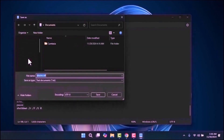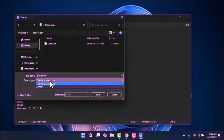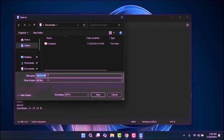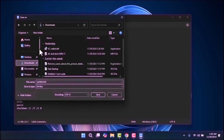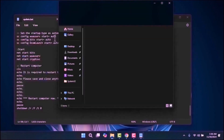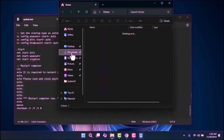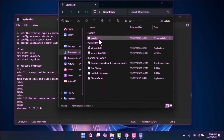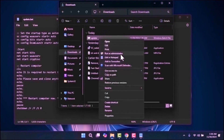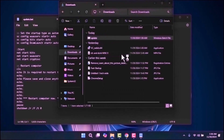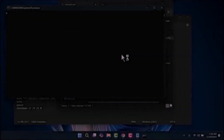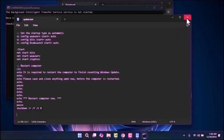In the Save As Type dropdown, choose All Files and add .bat at the end of the file name. Navigate to where you saved the file, right-click on it, and select Run as Administrator. The script will run automatically, which may take some time to complete.